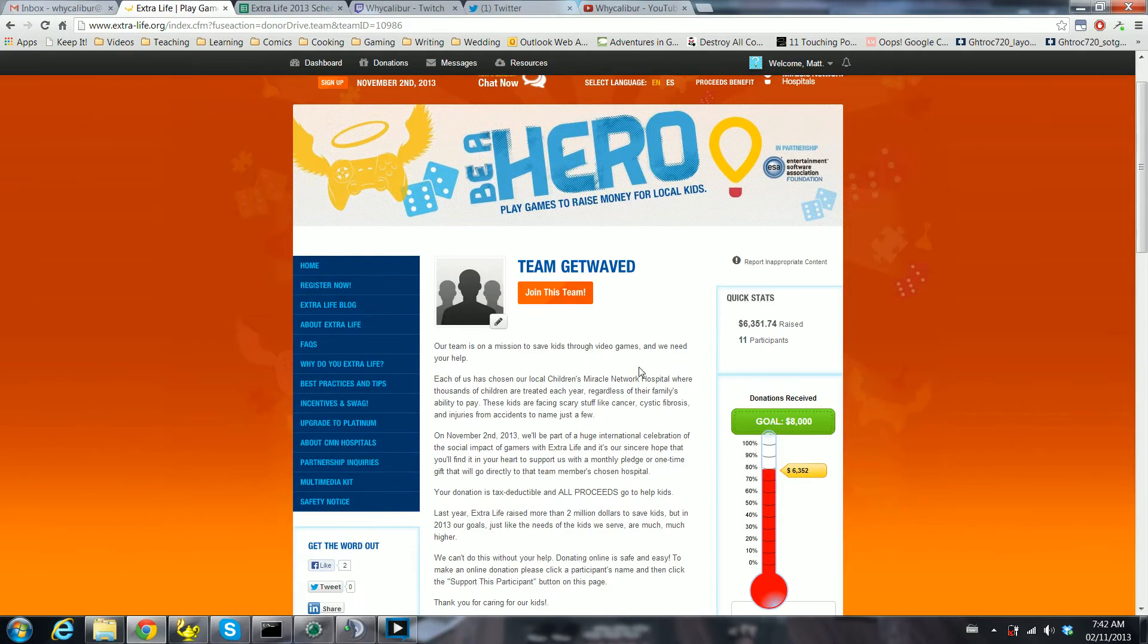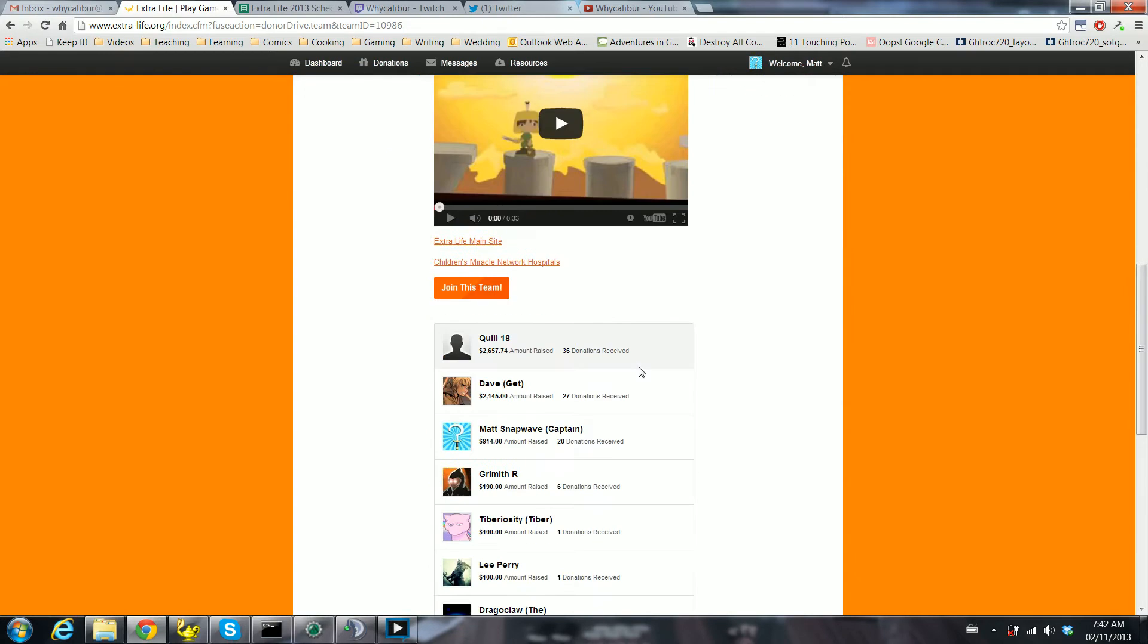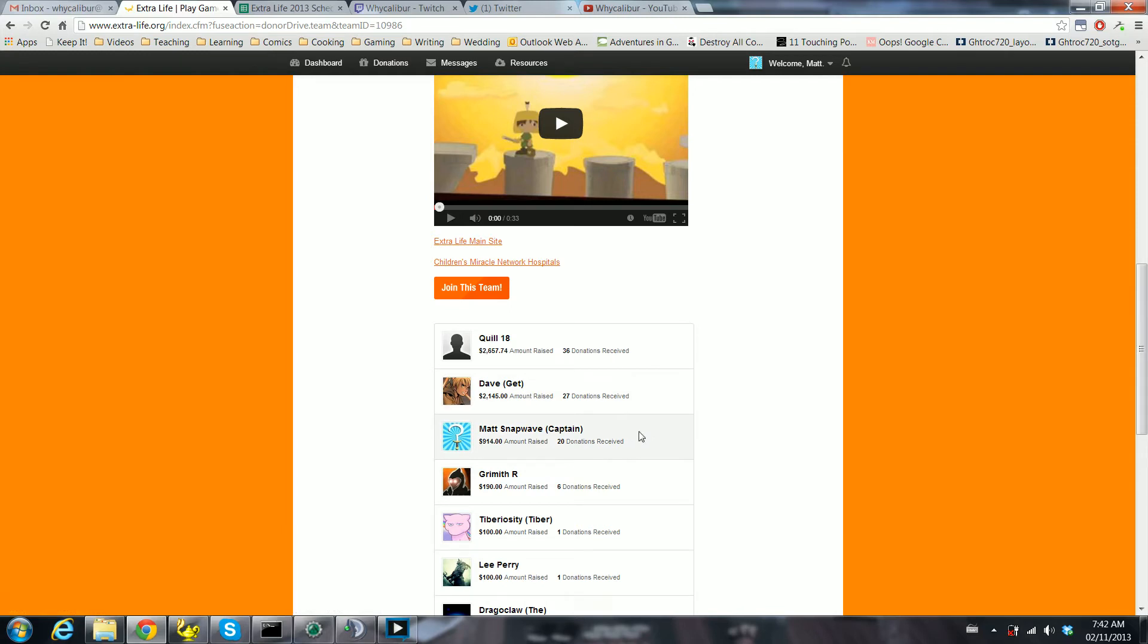Currently, Team Get Waived has raised $6,351.74, or about $2,000 shy of where we were last year. But we're getting there. Will, of course, brought the thunder. Dave is doing excellently well.